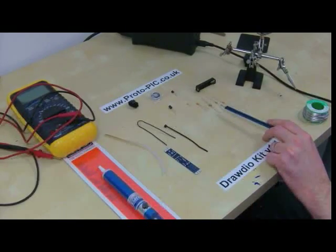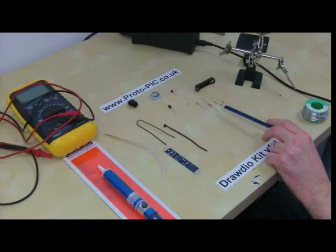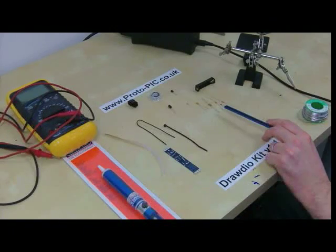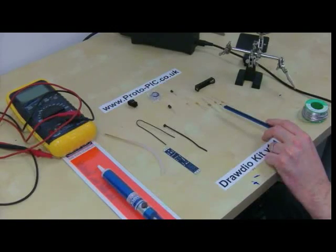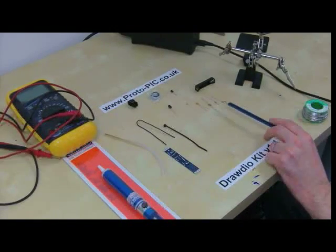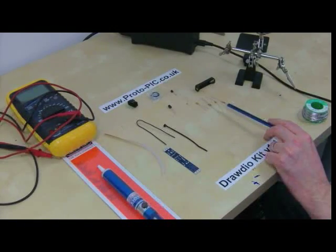Then we have a 1.25W 5% tolerance 10ohm resistor with the colour code brown, black, black gold.